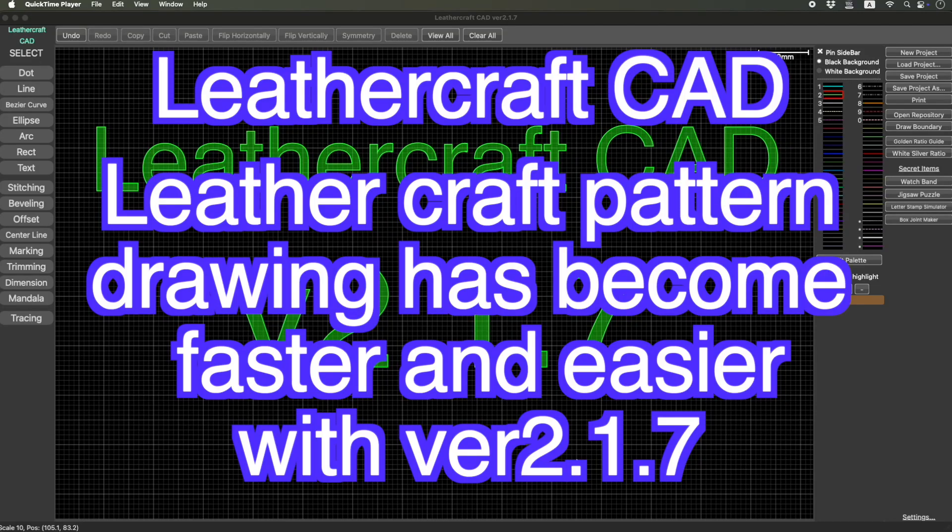Hello everyone, I'm Lucia Tien. Yesterday, I released Leathercraft CAD version 2.1.7.